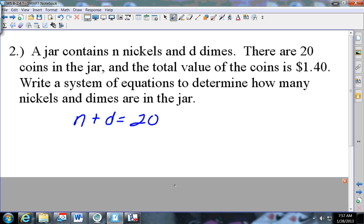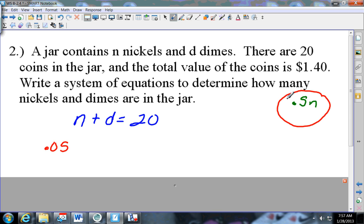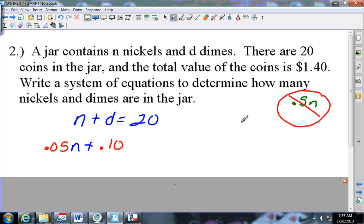Jacob knows there's value to the money. How much is a nickel worth? Five cents. Be careful - it is 0.05. They will try and trick you by putting 0.5 for nickels, and that is not right - 0.5 is 50 cents. So it's got to be 0.05 times the nickels, plus 0.10 times the dimes, equals 1.40. Right now we're just going to set it up.